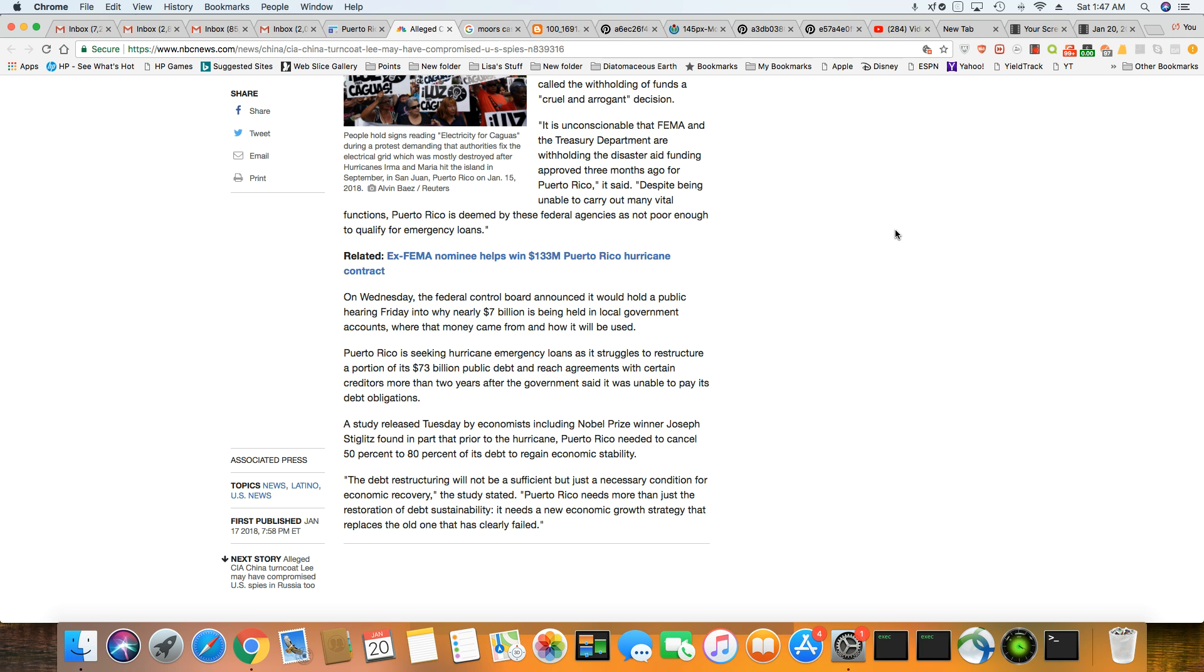Debt restructuring will not be sufficient, but a necessary condition for economic recovery. The study stated Puerto Rico needs more than just the restoration of debt sustainability. It needs a new economic growth strategy that replaces the old one that has clearly failed.